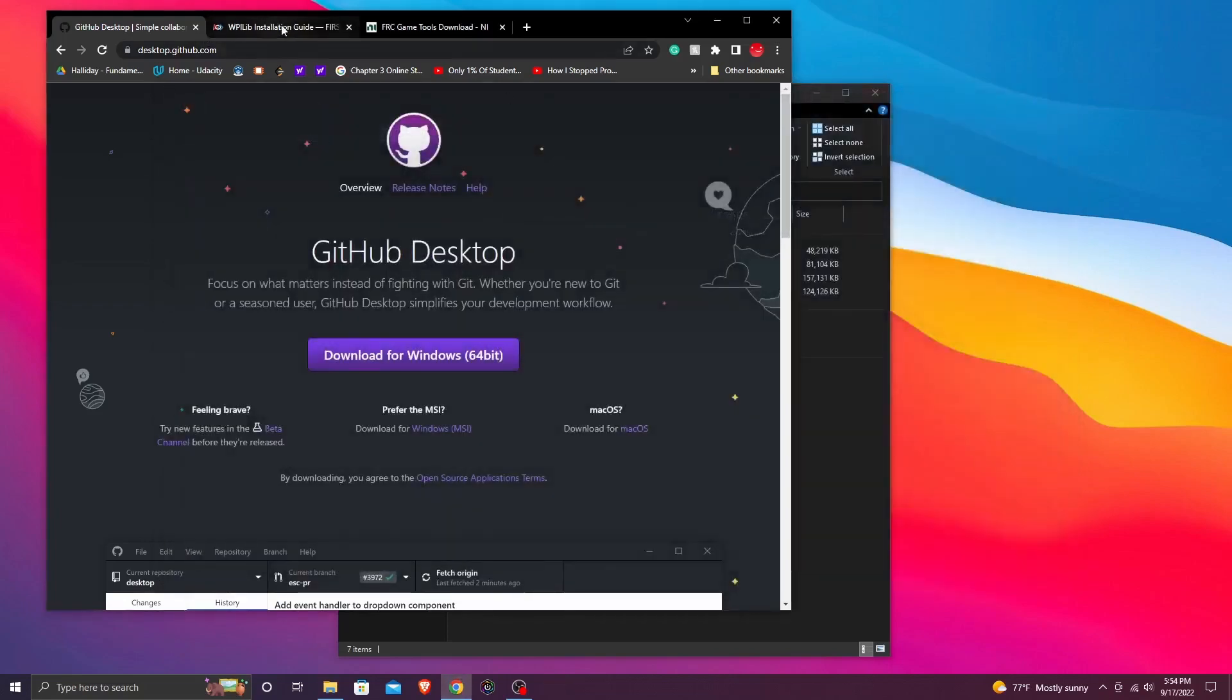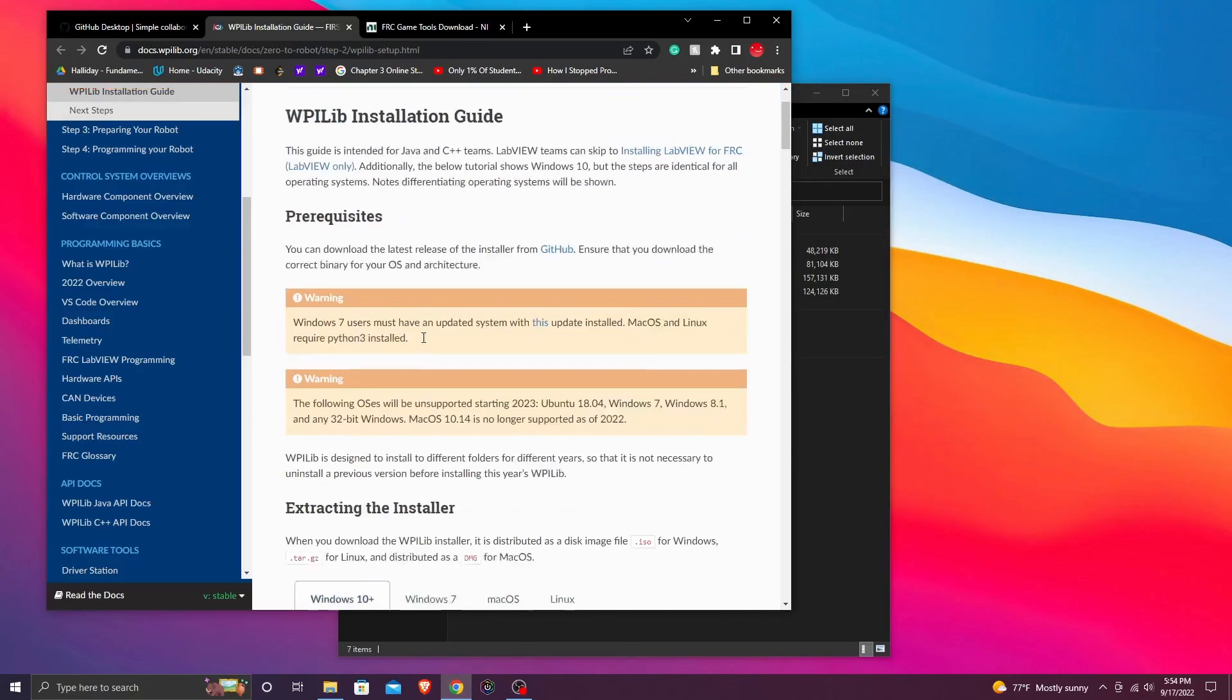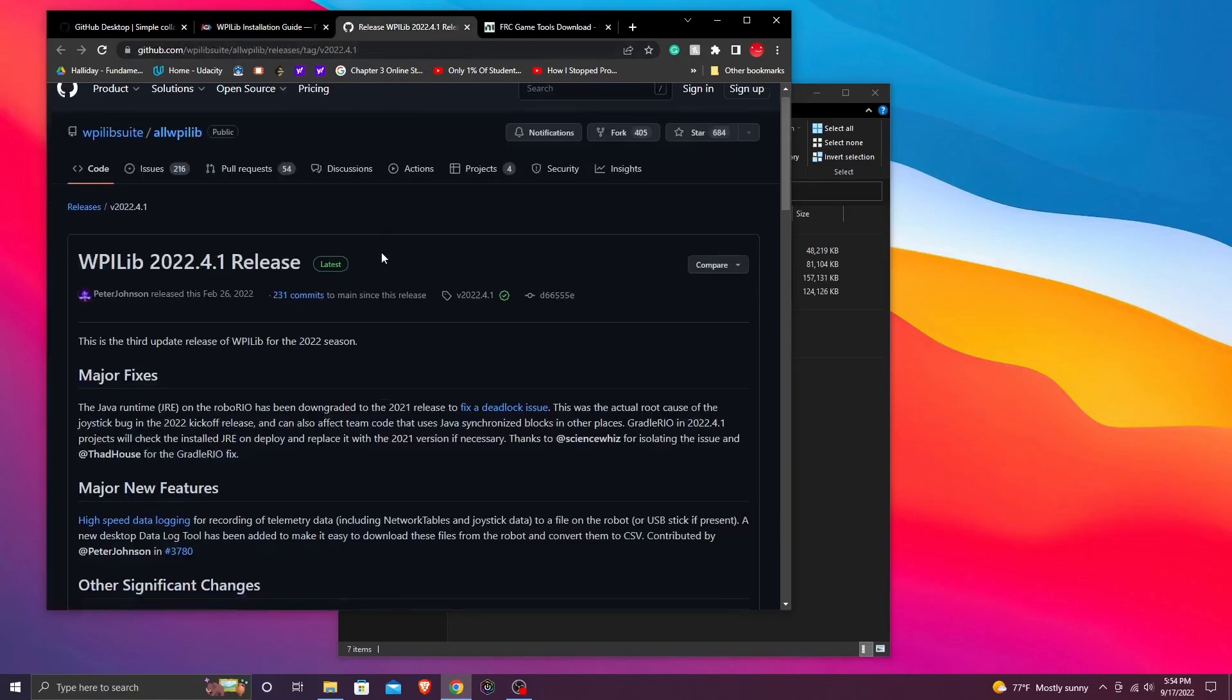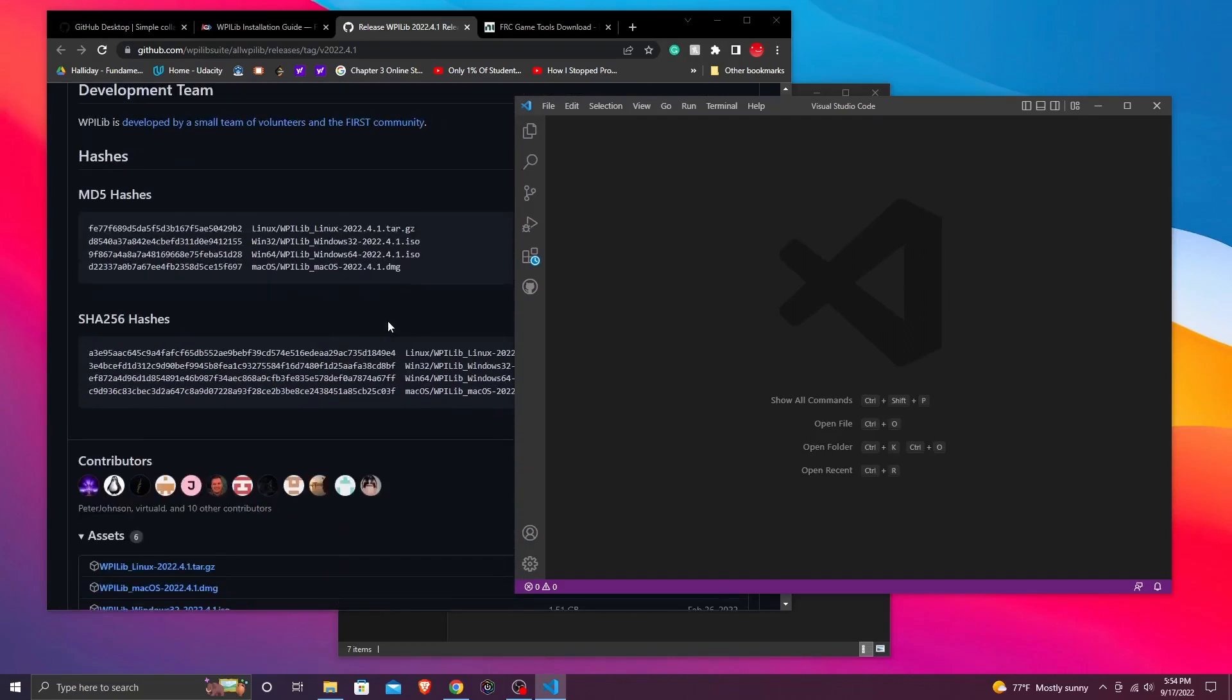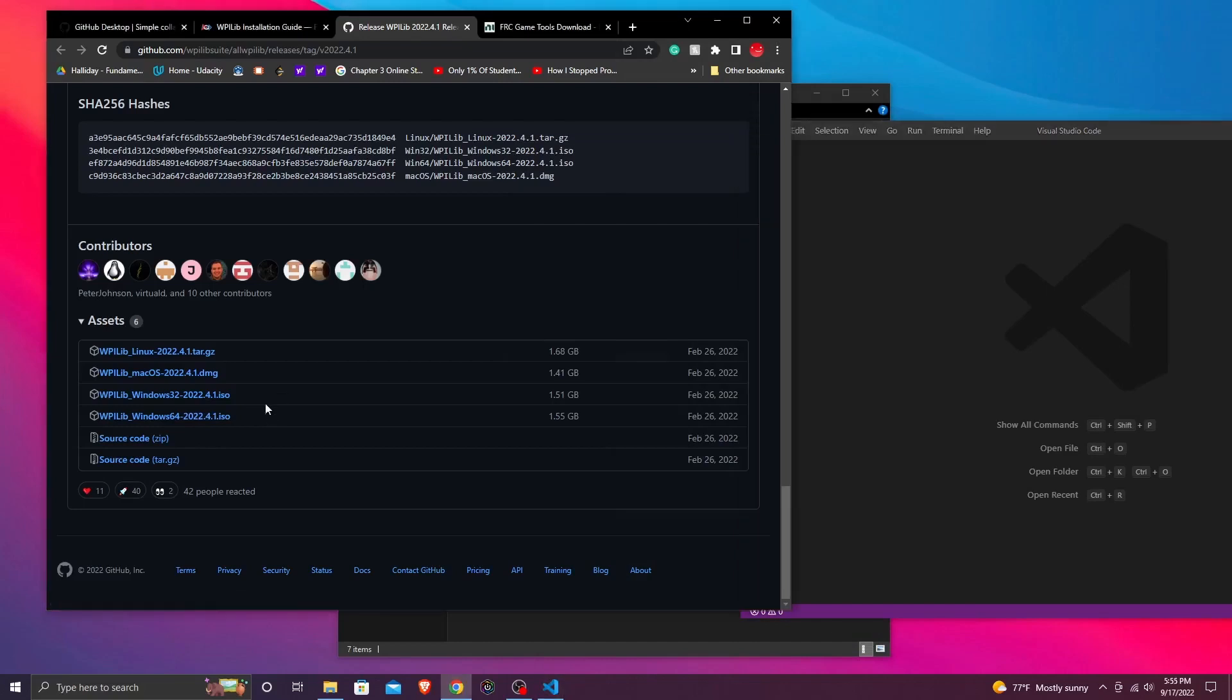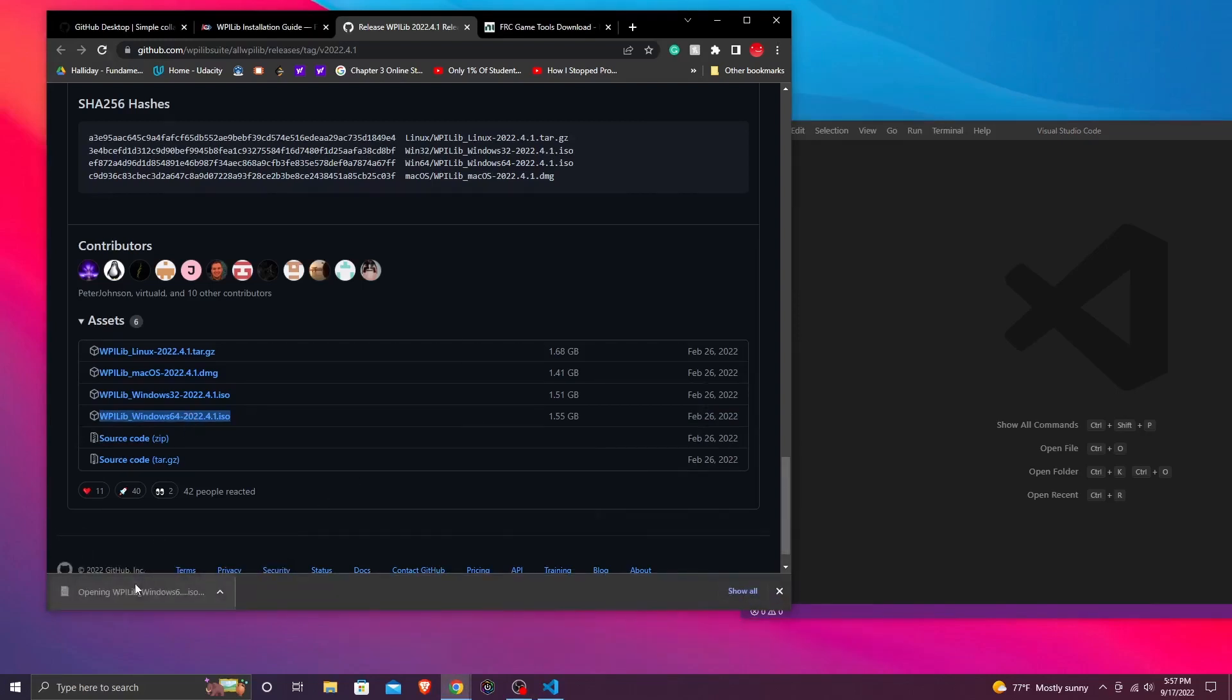Now that we're done with that, we can now install WPiLib. WPiLib on the website will redirect you to a GitHub and through that GitHub we can download the installer at the bottom of the page. Now since I'm on a Windows desktop, I'm going to download the .iso file.